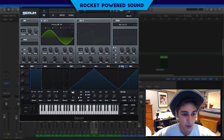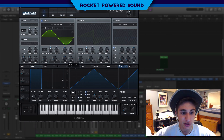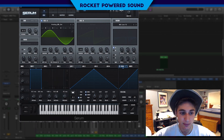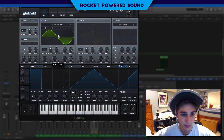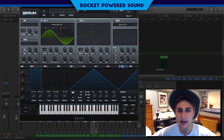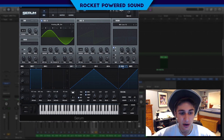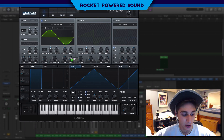Anyways, not much we have to do here. We're just going to turn our frequency modulation from B and we're just going to turn it up to about here — so about 80%.